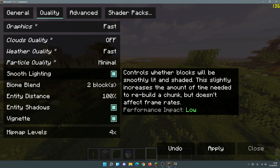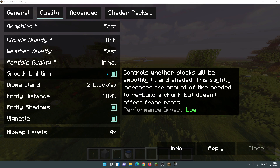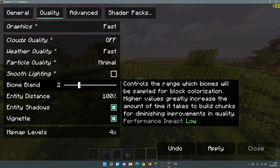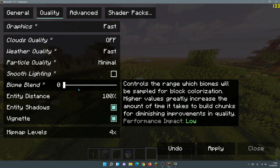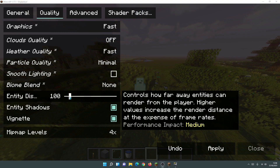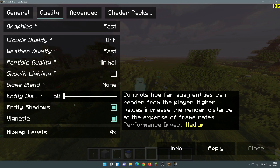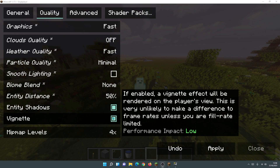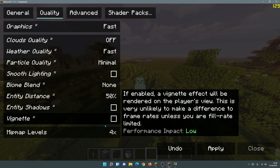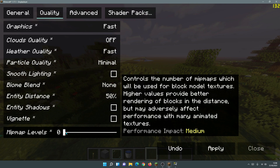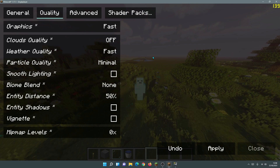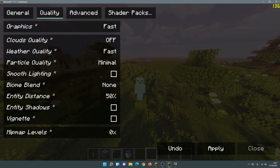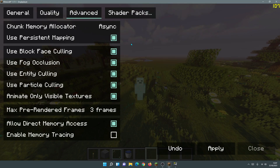For Smooth Lighting, the performance impact is listed as low, but for this test I'll set it to Off. Biome Blend — move the slider down to zero. Entity Distance is set to 100 by default; change that to 50, the lowest available. Untick the checkboxes for Entity Shadows and Vignette, and change Mipmap Levels to zero as well. Essentially, everything in the Quality section is now at the lowest possible setting.